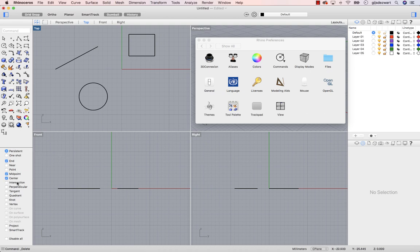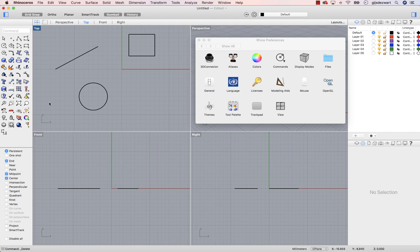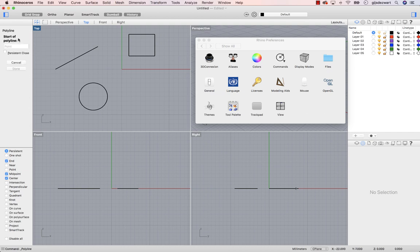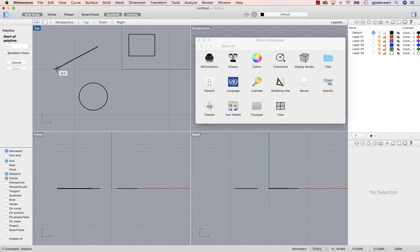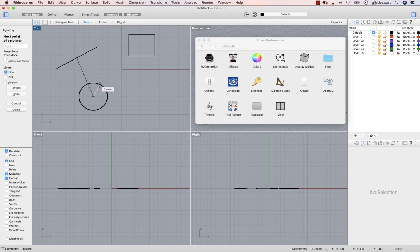Here you see them, a few of them activated, midpoint and center. This means that whenever I draw geometry, for example a line, I can make use of already existing geometry to snap to. Midpoint, but also center.